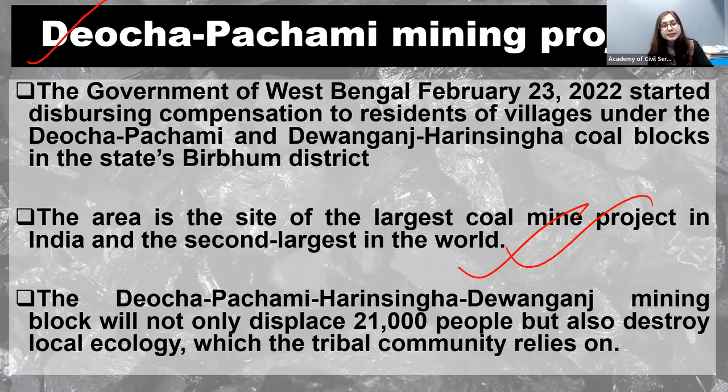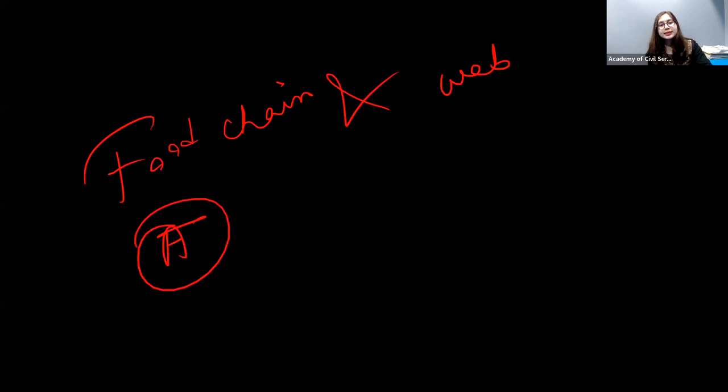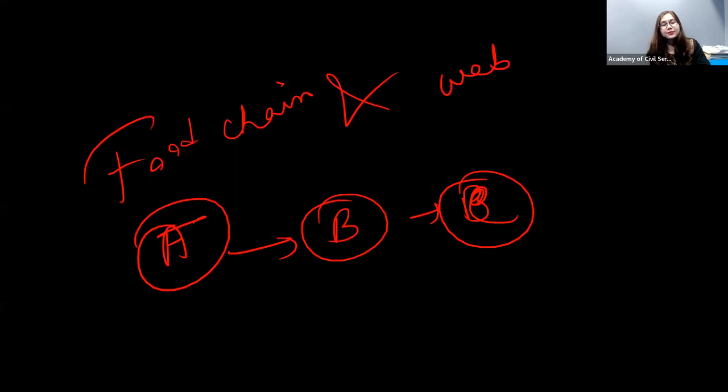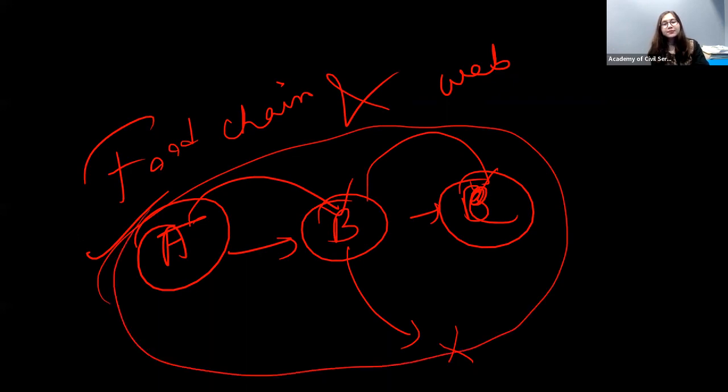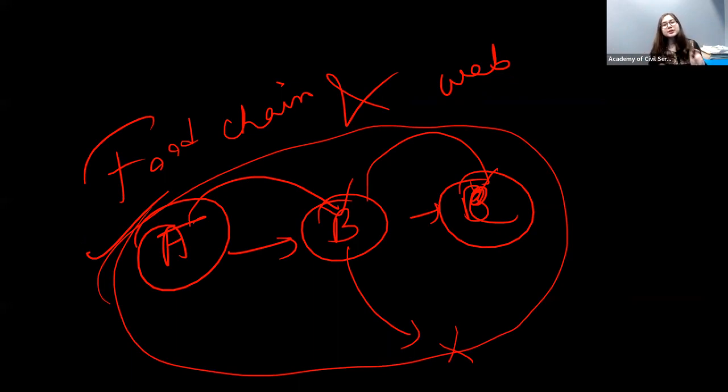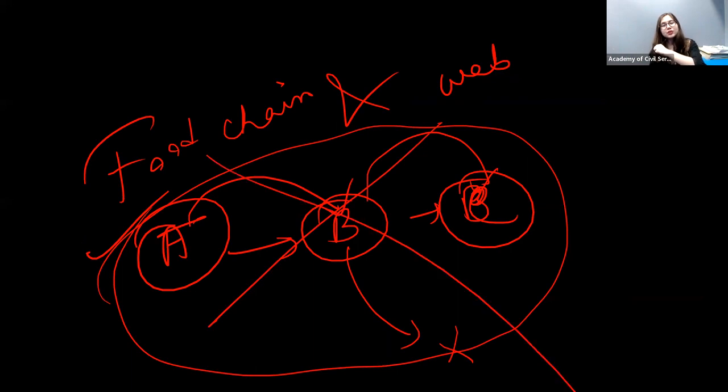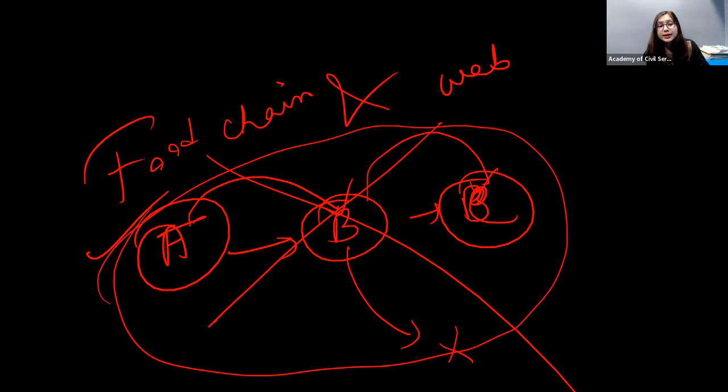I hope you can understand regarding the food chain and the food web. One species is connected to the other species. If A is here, A will be eaten up by B, B will be eaten up by C. Sometimes they are also interconnected. So in this way, we have an interconnected series of food chain and food web. If there is imbalance in one species, there will be the destruction of the entire food web. And if there is the destruction, then you cannot imagine what can be the consequences.